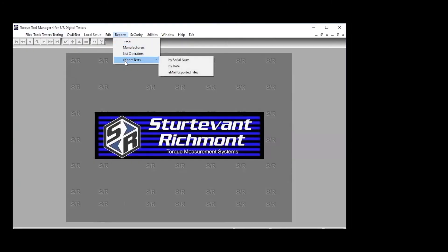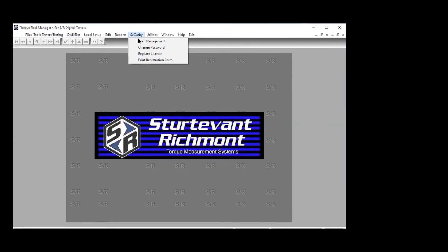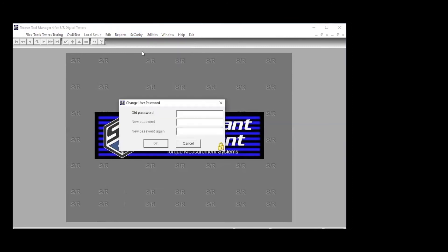So we've been through security, user management, you've already seen that. If you're going to change a password, that's done here. And then utilities, and this is important. This is a really great feature, the torque translator.